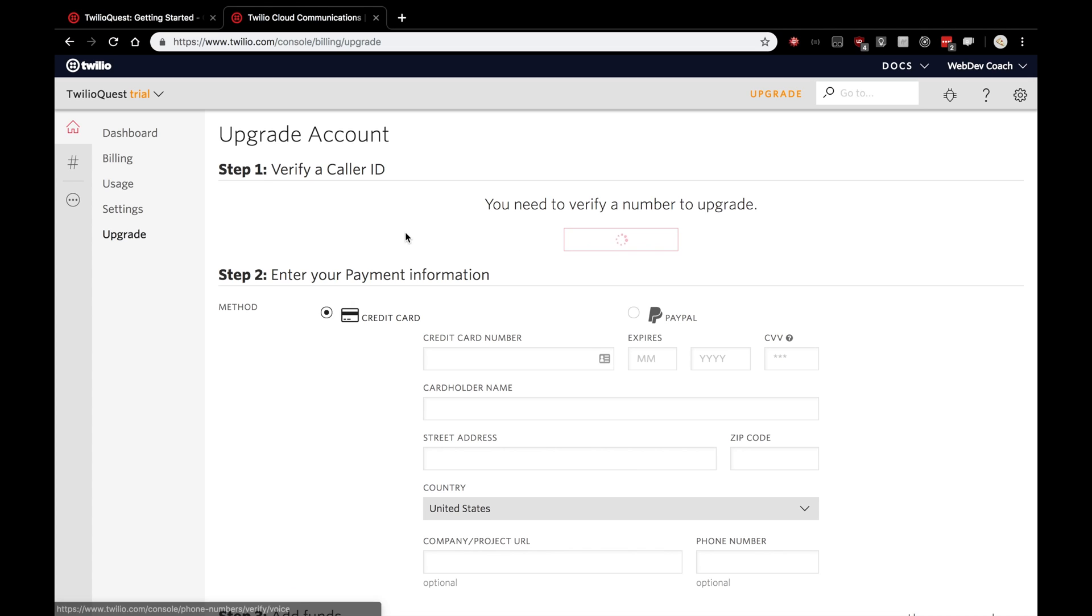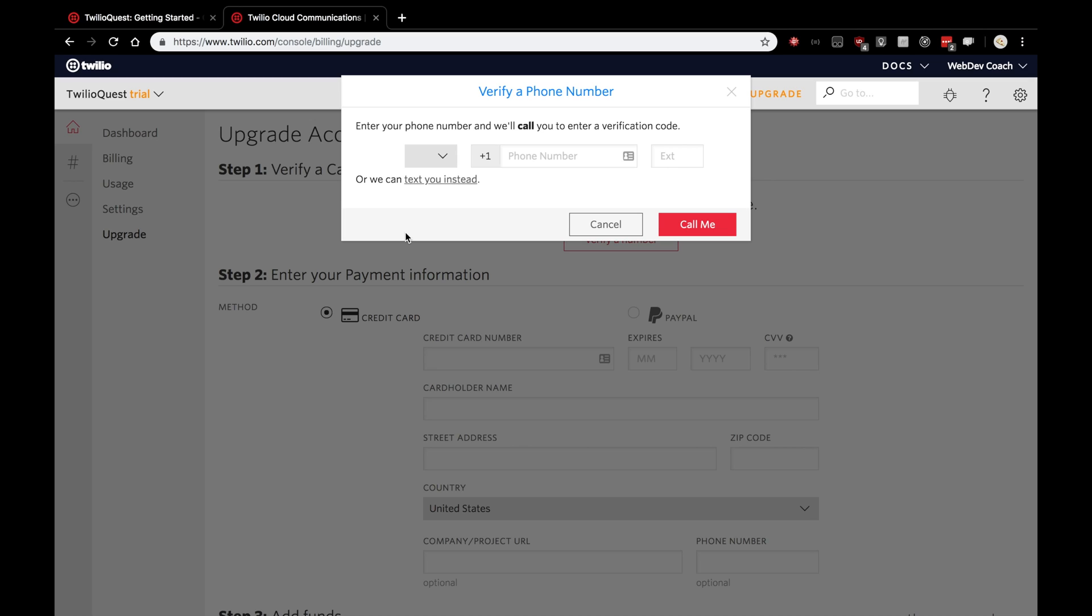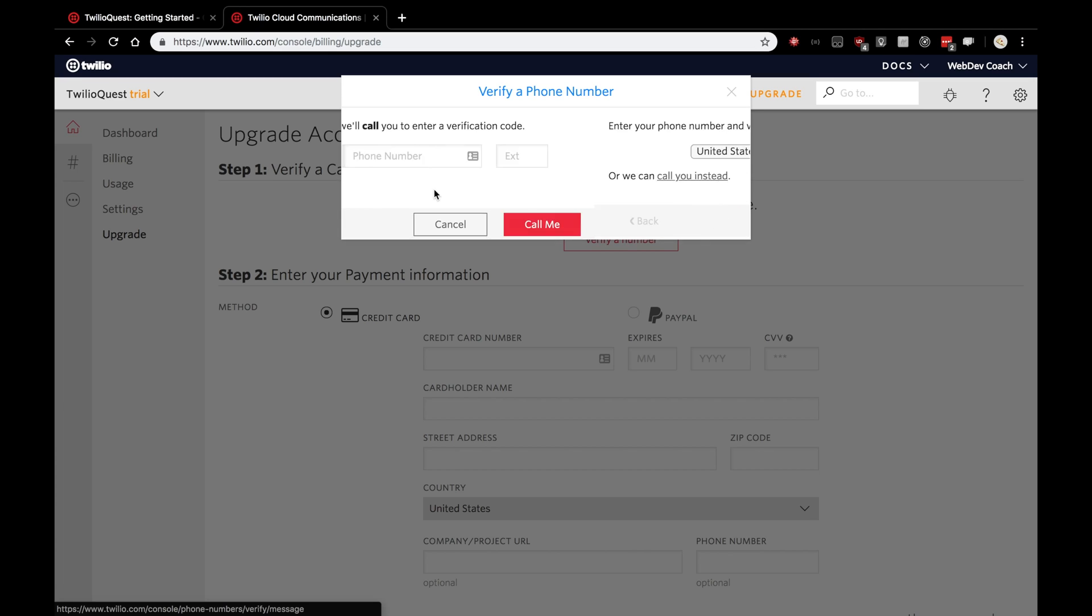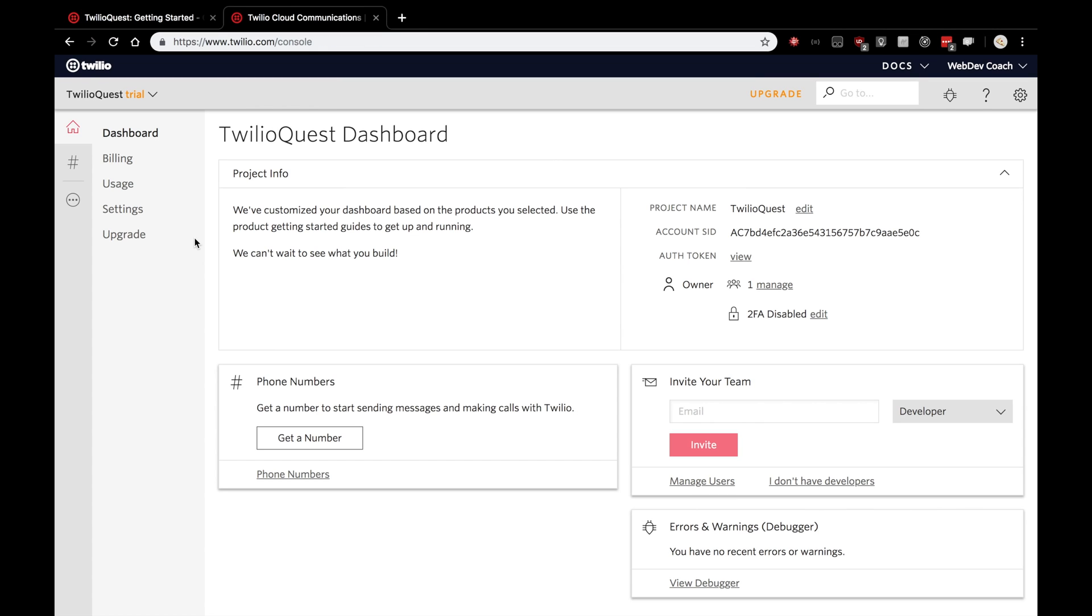So, click Verify a Number here. A modal will pop up where you would actually put in your phone number for them to call or text. If you want them to text you, click that link, put in your phone number, click Text Me, and then you'll need to enter the verification code. I'll be back after verifying my phone number. Nice job! And with that, you should be all verified on Twilio.